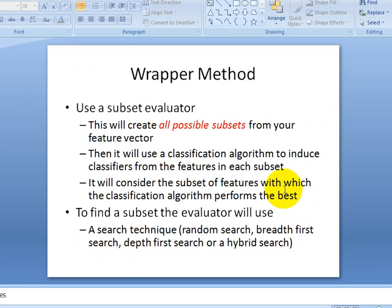In the wrapper method, we use a subset evaluator, and that subset evaluator will create all possible subsets from your feature vector. Then it will use a classification algorithm like Naive Bayes, Bagging, or J48 to induce classifiers from the features in each subset, and it will consider the subset of features with which the classification algorithm performs the best. So for example, if you have 10 features, the subset evaluator will try to find every possible subset from those 10 features.